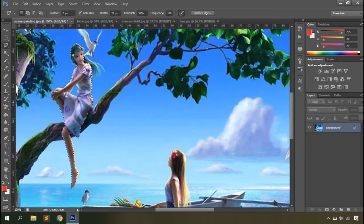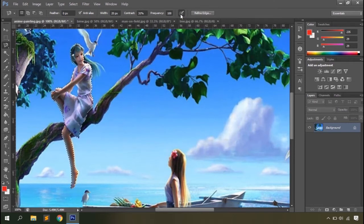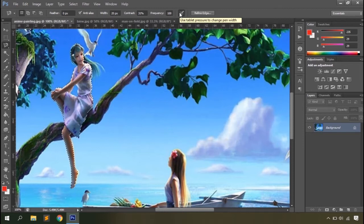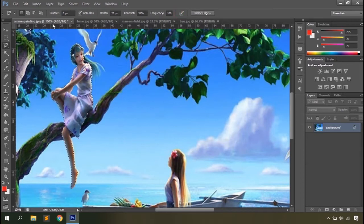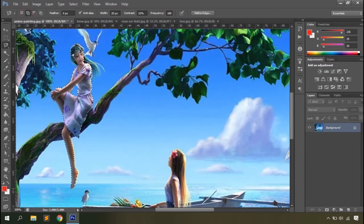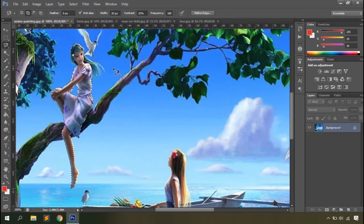You can set frequency to minimum or maximum depending on the object you're selecting. There's also a tablet pressure option that allows you to redefine the width using pen pressure if you are using a graphics tablet. If you're not using a tablet, it won't make any difference. You can then use the subtract from selection option to remove unwanted areas from your selection, and add to selection to expand it, creating a more refined final selection.